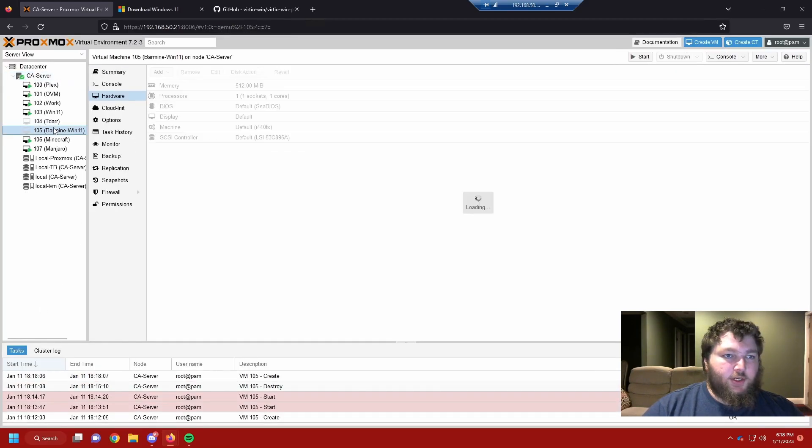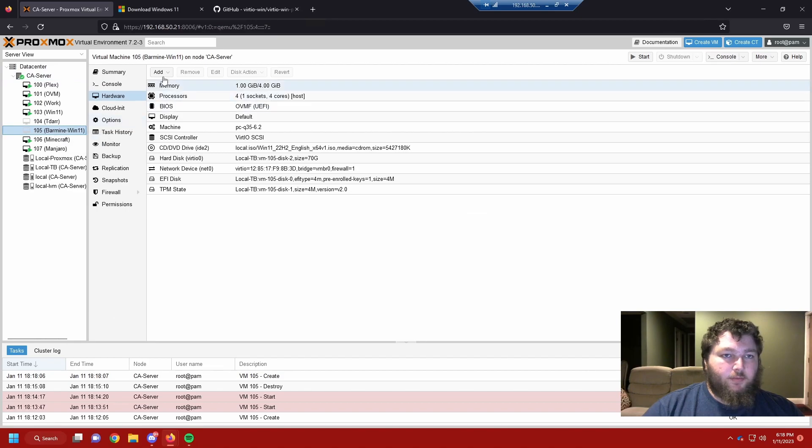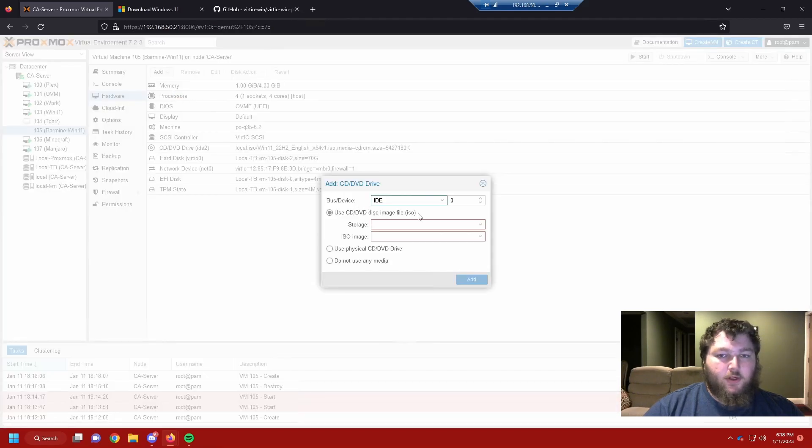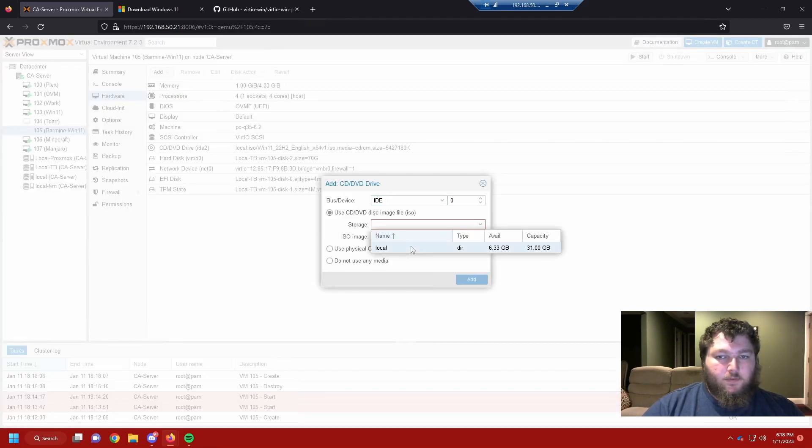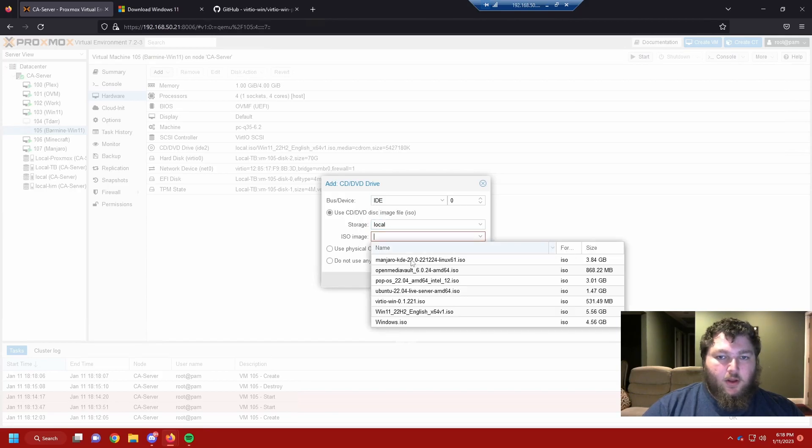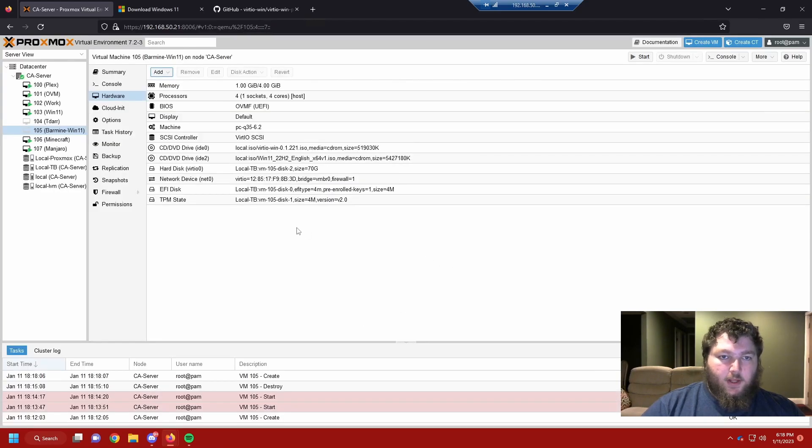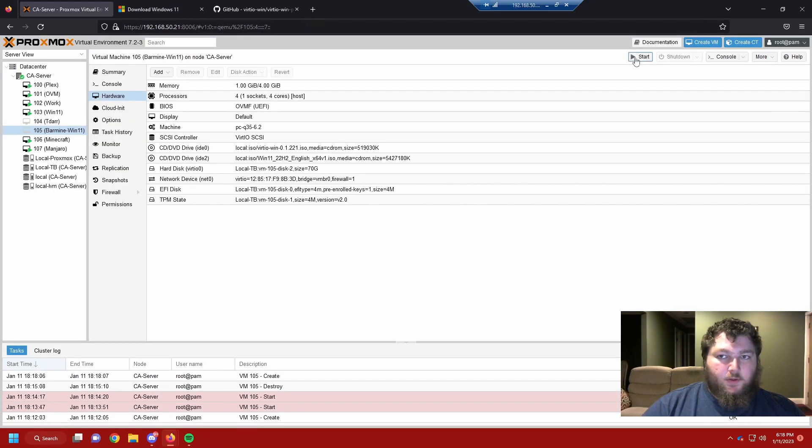So now we can see the new machine is showing up. And we do need to add one more thing to it. We need to add the drivers. I'm going to come to hardware. Add CD DVD drive. We're going to select where my ISOs are. And we can leave this IDE for this one. And I'm going to select my VirtIO drivers. I'm going to add that. And now we're all set to start the machine up.